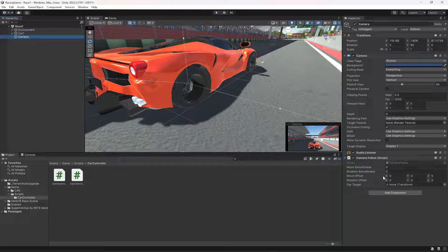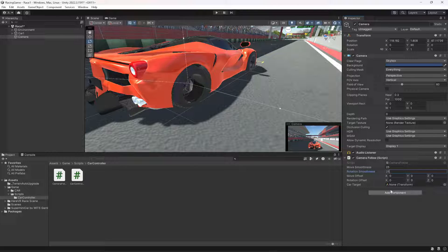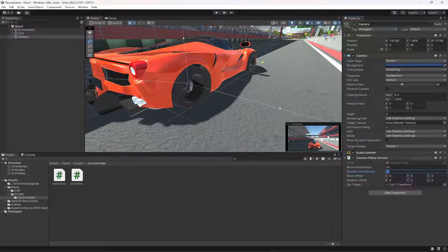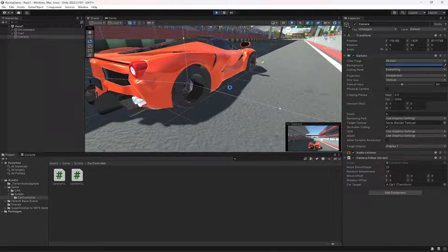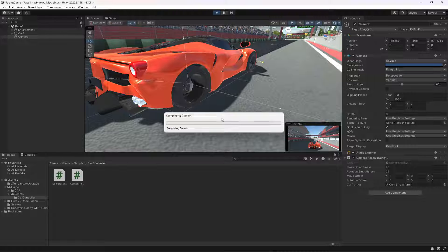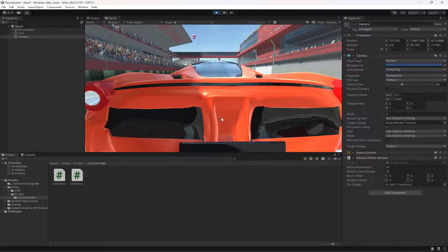Now back in the editor, on the CameraFollow script we have all of these fields. Let's set the movement smoothness to 25, rotation smoothness to 25. Let's assign Car1 to the carTarget. We'll set the move offset and rotation offset once we start the game.